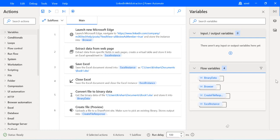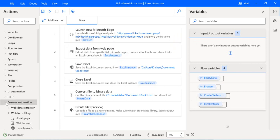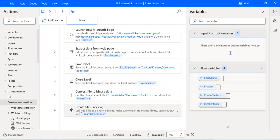Hey everyone, welcome back to the channel. In my last video I showed you how you can use browser automation to extract data from the web. We took a LinkedIn example where I wanted to extract all the posts related to my company's profile into an Excel sheet, and in turn save that Excel sheet into SharePoint. So to recap: launch Microsoft Edge, extract data using the browser automation activity, save that Excel, convert it to binary, and use the create file SharePoint preview feature to save that file into SharePoint.